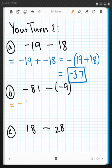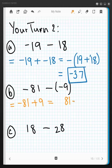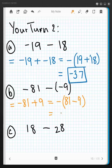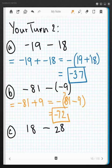Next: copy the first number, add the opposite of the second. We have one negative and one positive, so take the bigger number — 81 ignoring signs — subtract the smaller, 9, and attach the sign of the larger. 81 is negative, so the answer will be negative. 81 minus 9: borrow, 11 minus 9 is 2, 7 minus 0 is 7 — the answer is negative 72.